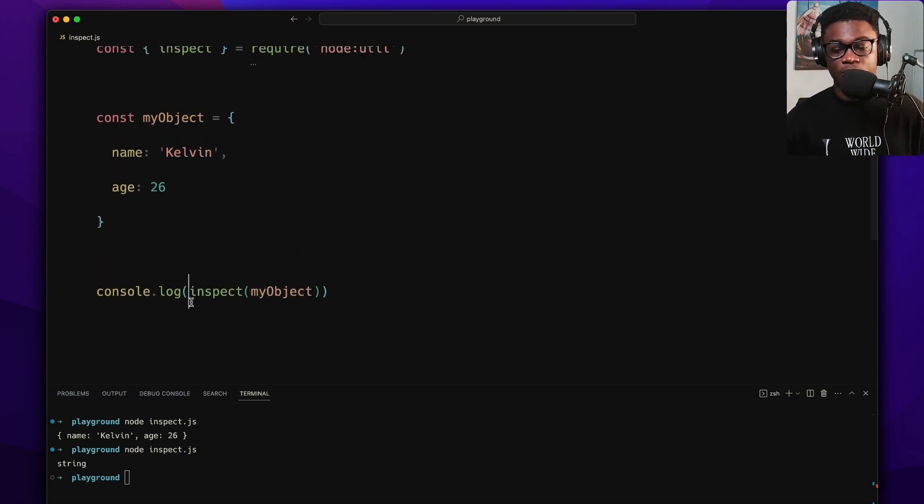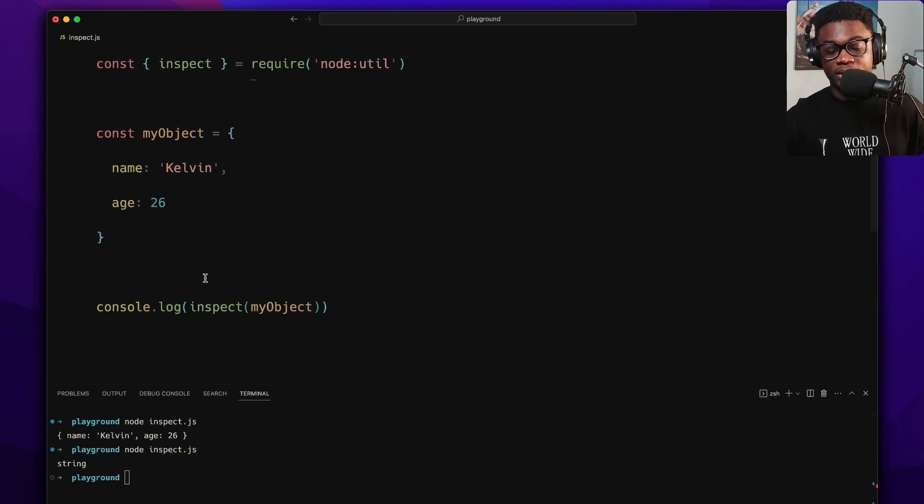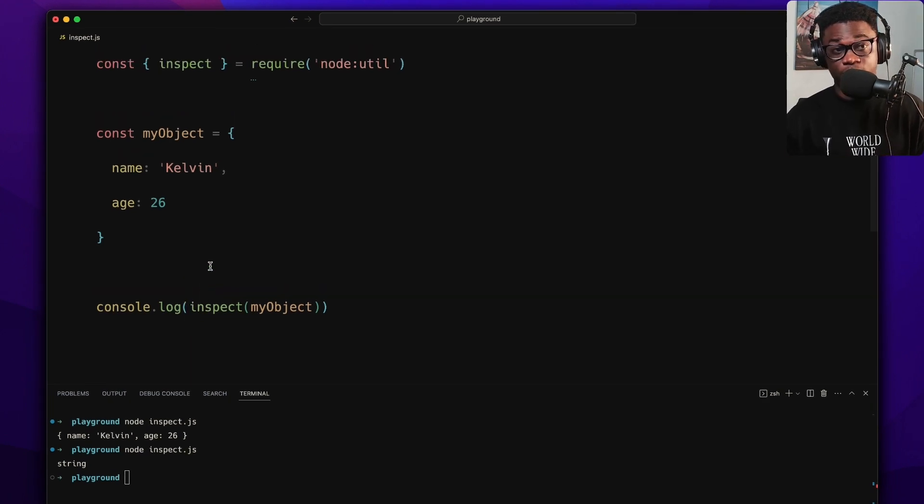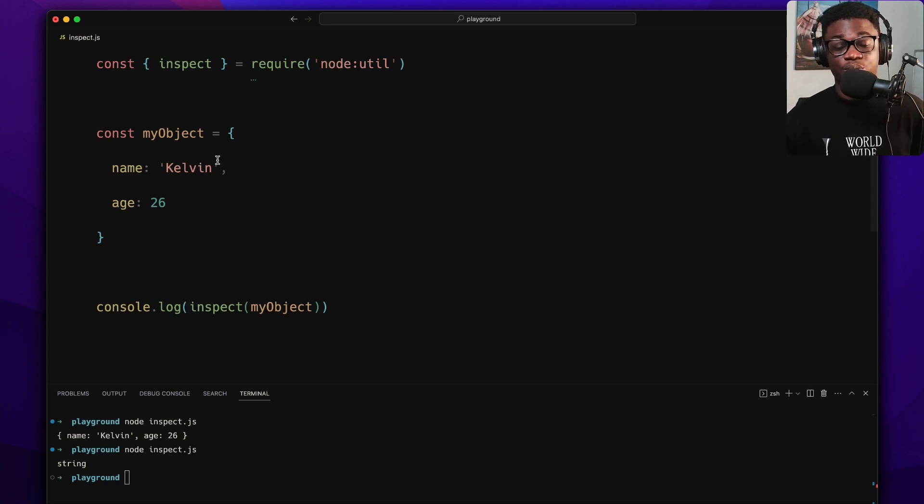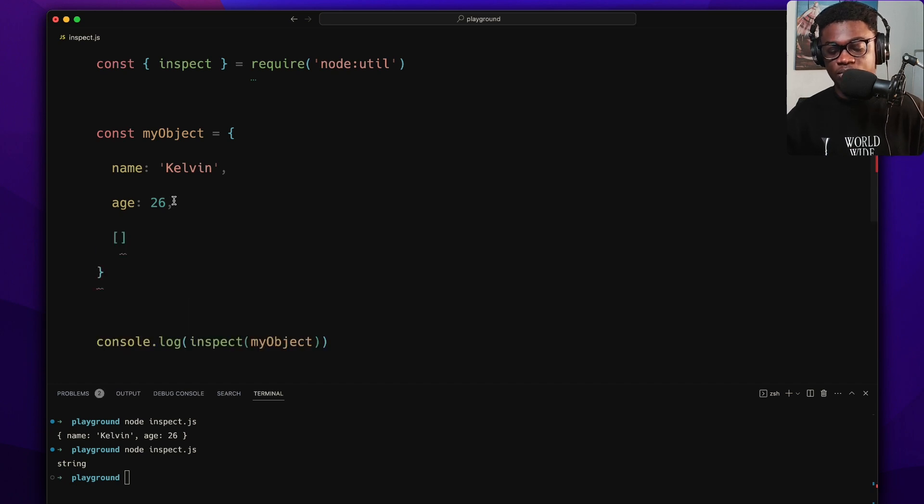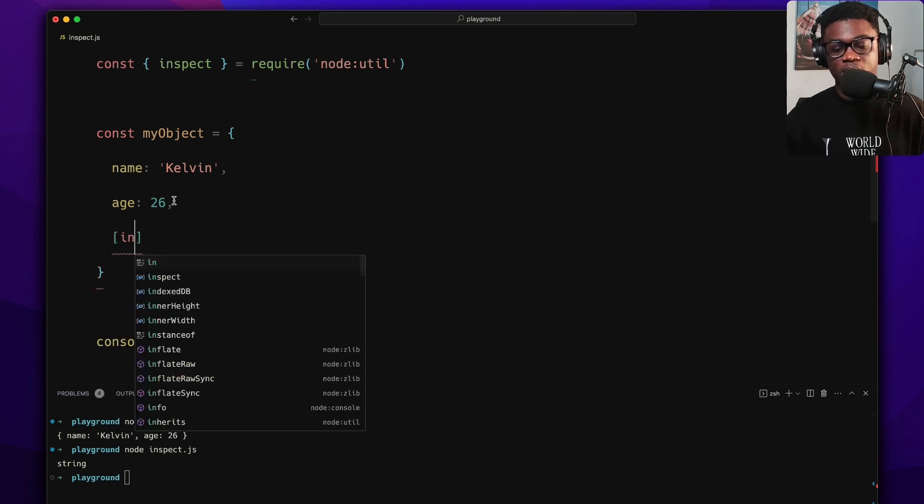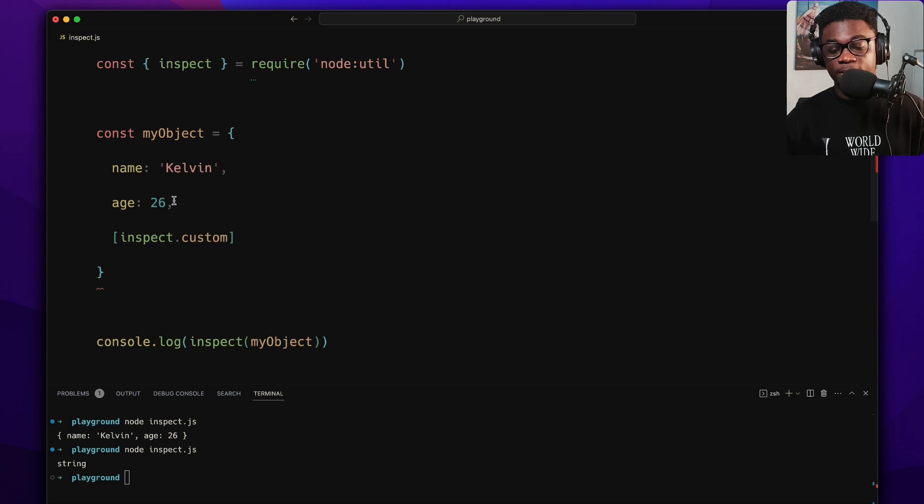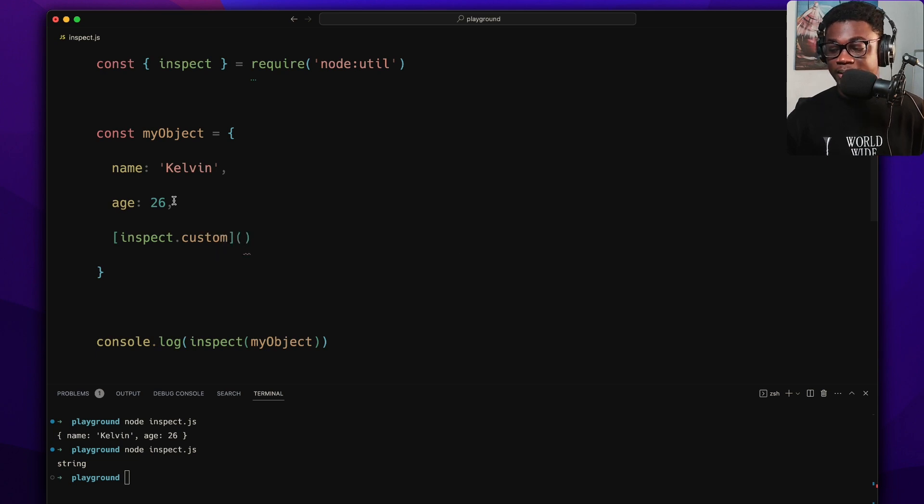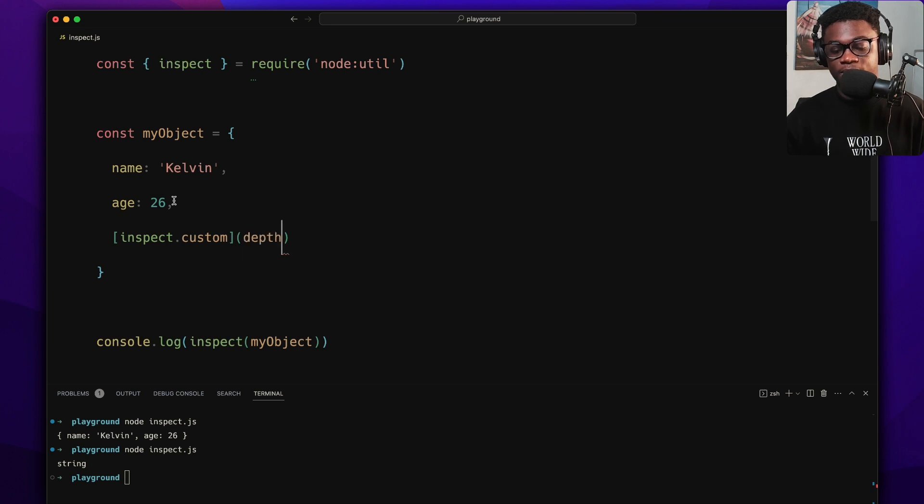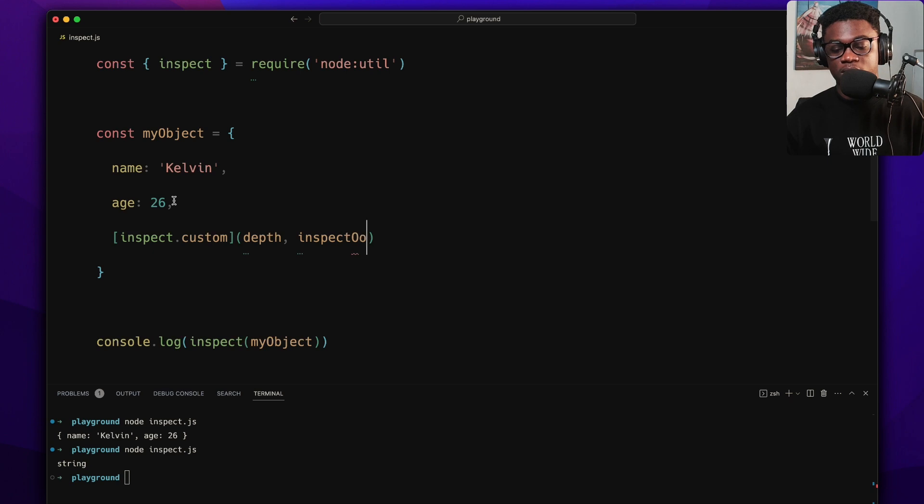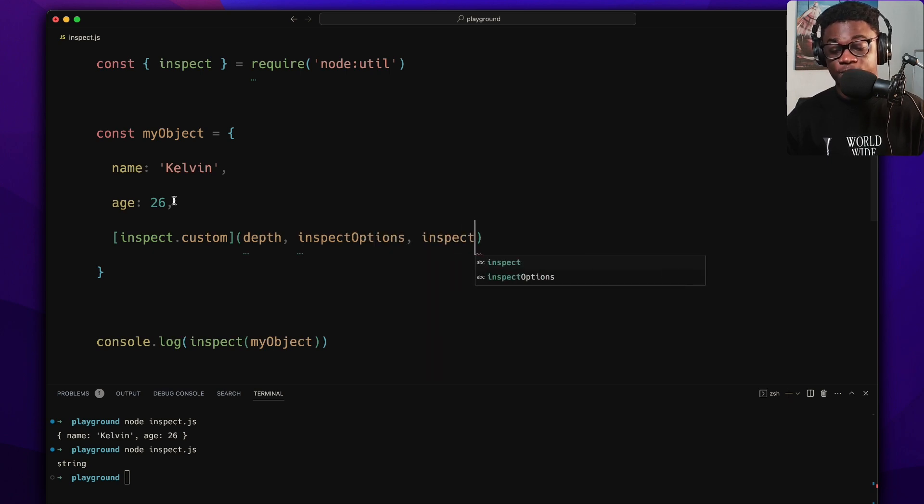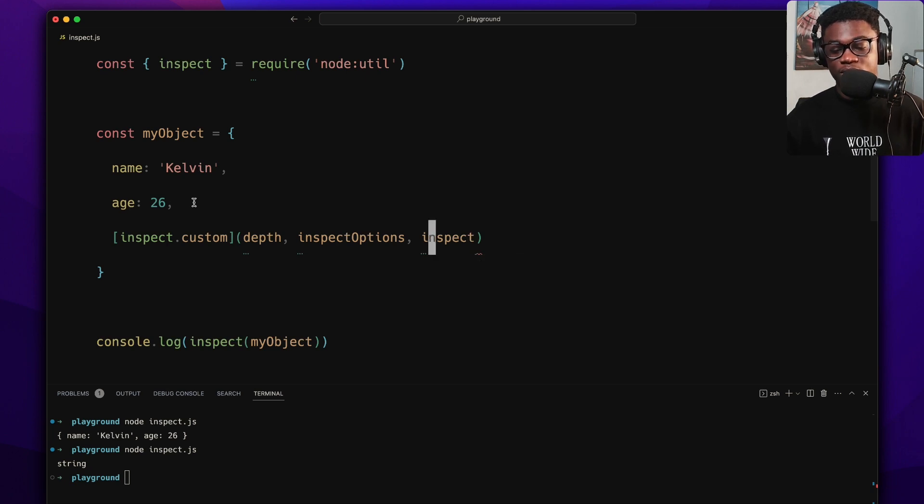For library maintainers or library authors, you definitely have used inspect. The cool thing now is, even though inspect by default returns the string representation of an object, you can customize it. To do this we can come here in this object and give it a new method using the inspect.custom. By default this takes in a couple of options like depth and inspect options and the inspect method itself.